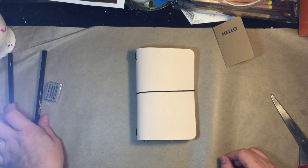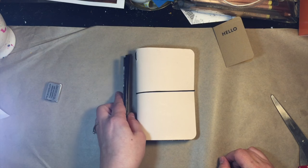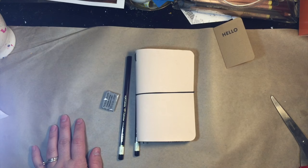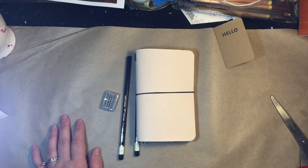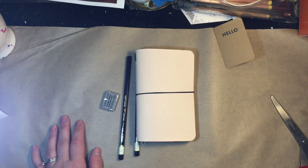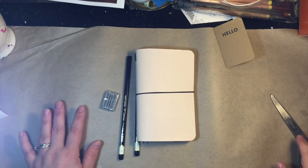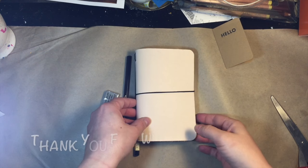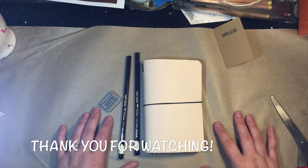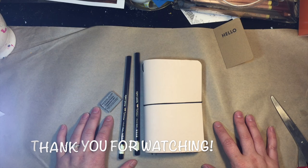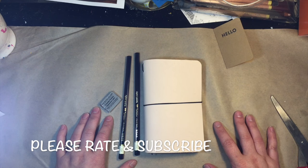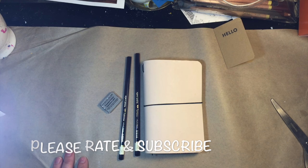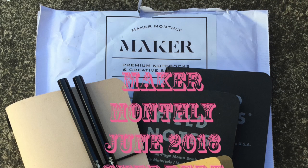So all in all I think this is a really awesome Maker's Monthly kit. I look forward to the next one. I will continue to subscribe for at least a couple more kits just to see what they have and thank you so much for stopping by. We'll see you next time. Please be sure to rate and subscribe. Bye.